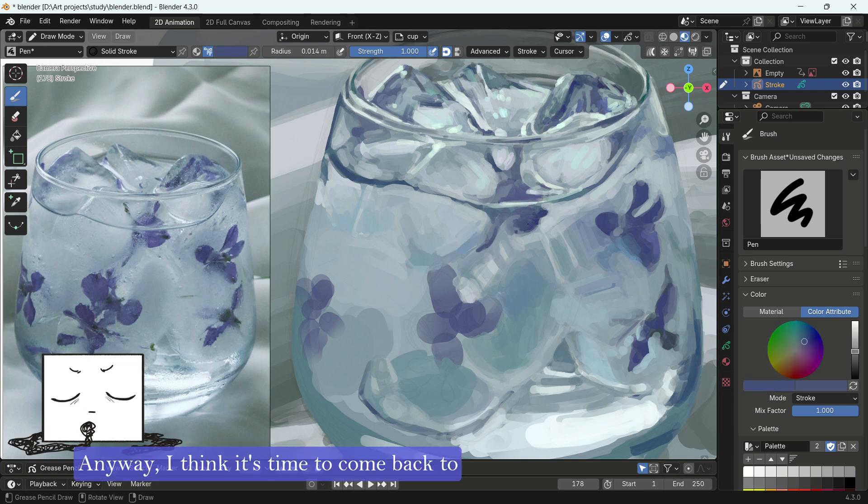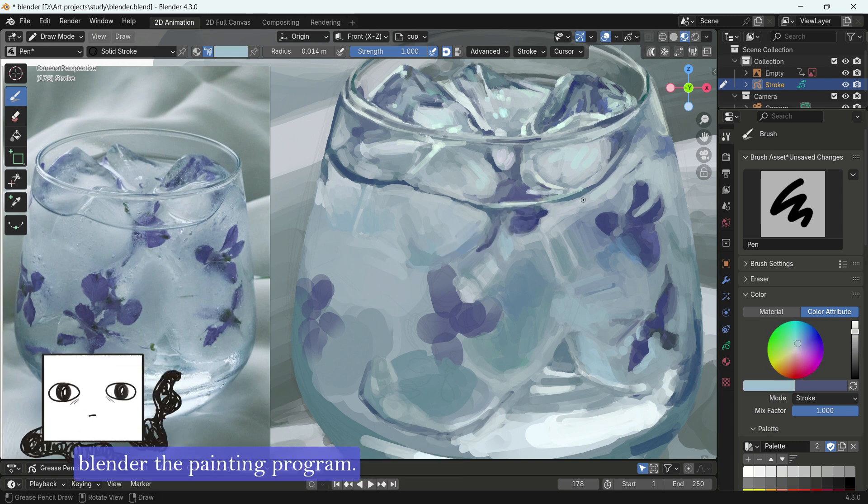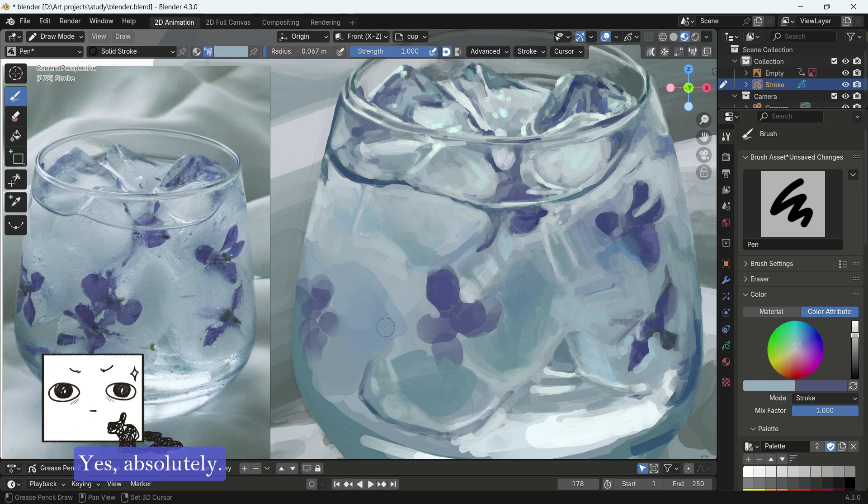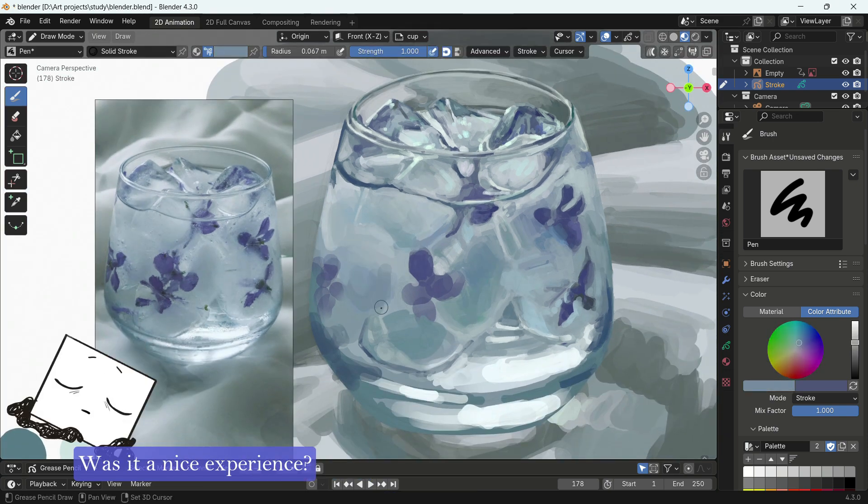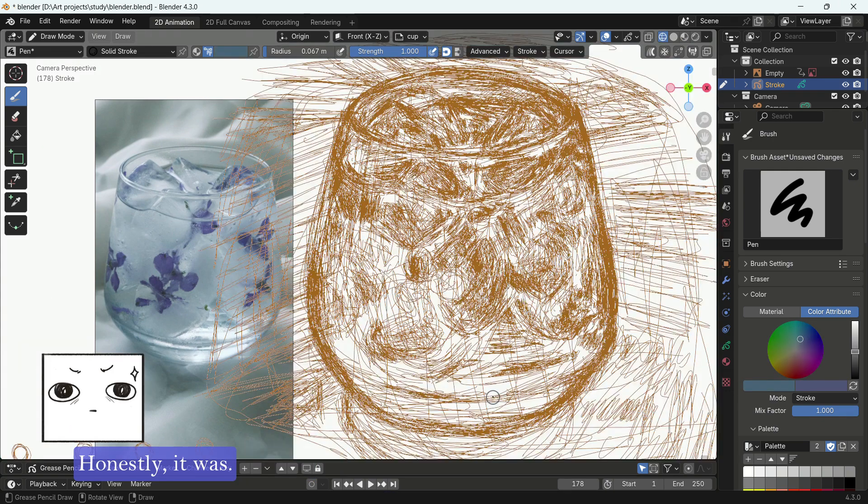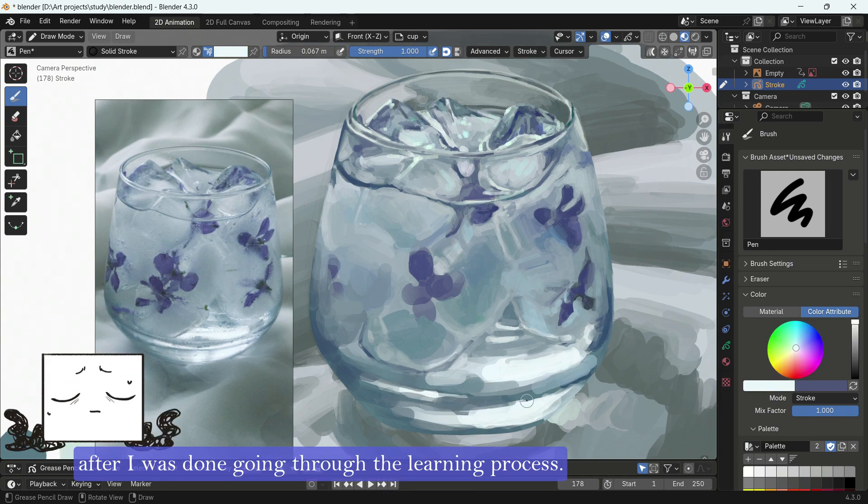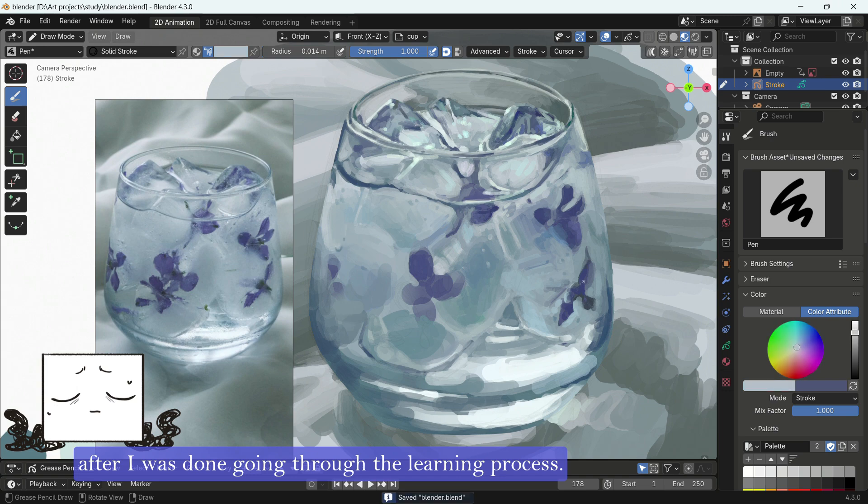Anyway, I think it's time to come back to Blender the painting program. Well, can you paint in Blender? Yes, absolutely. Was it a nice experience? Honestly, it was, in the later half, after I was done going through the learning process.